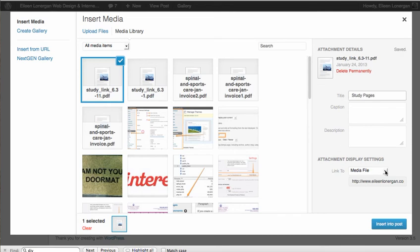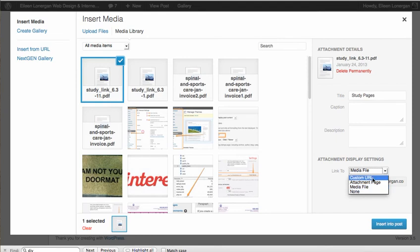Link to. You can link custom URL. So if that was something you wanted to do, like link away from your website if you were uploading an image.